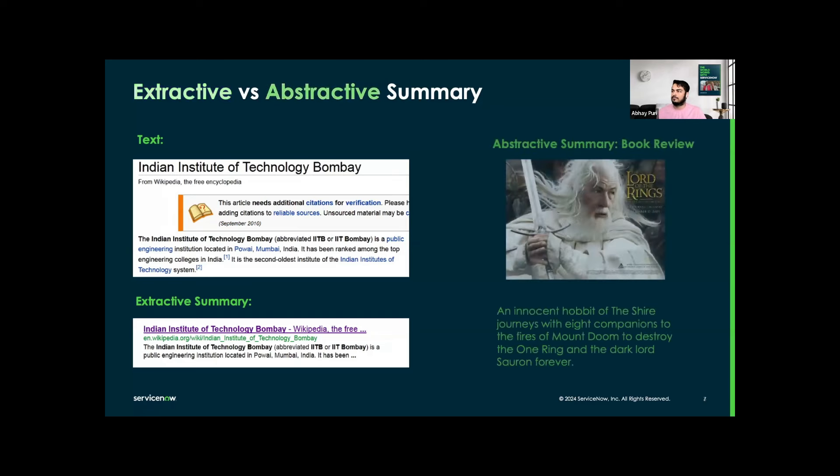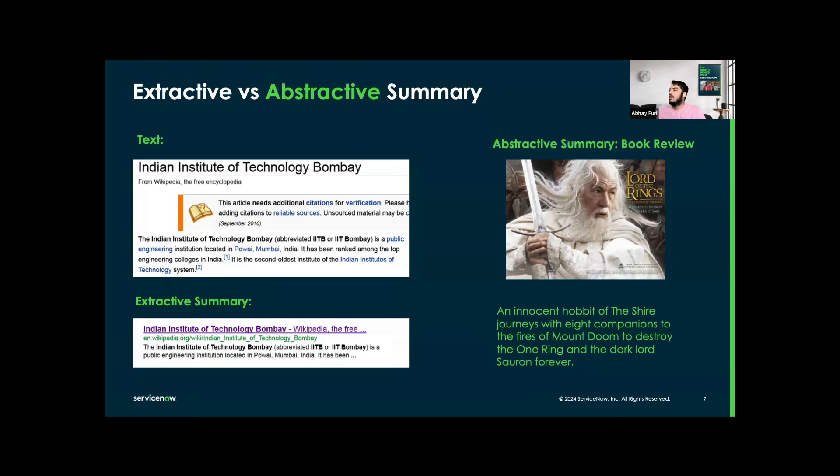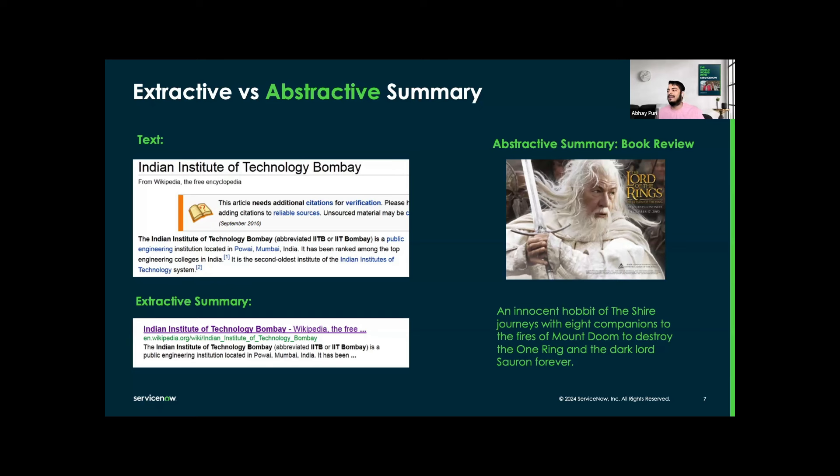Now we have the abstractive summary of the book review, which is the Lord of the Rings and the Return of the King. Abstractive summary in general rephrases information from the source text, akin to how humans write summaries. As you can see, an innocent hobbit's journey with eight companions to the fires of Mount Doom to destroy the One Ring and the dark Lord Sauron forever. It's basically an abstractive summary of this particular book.